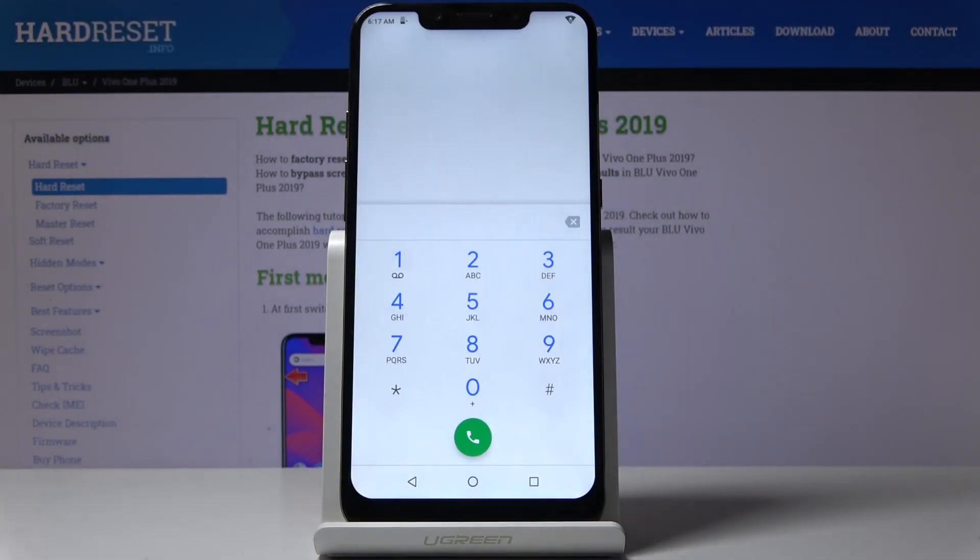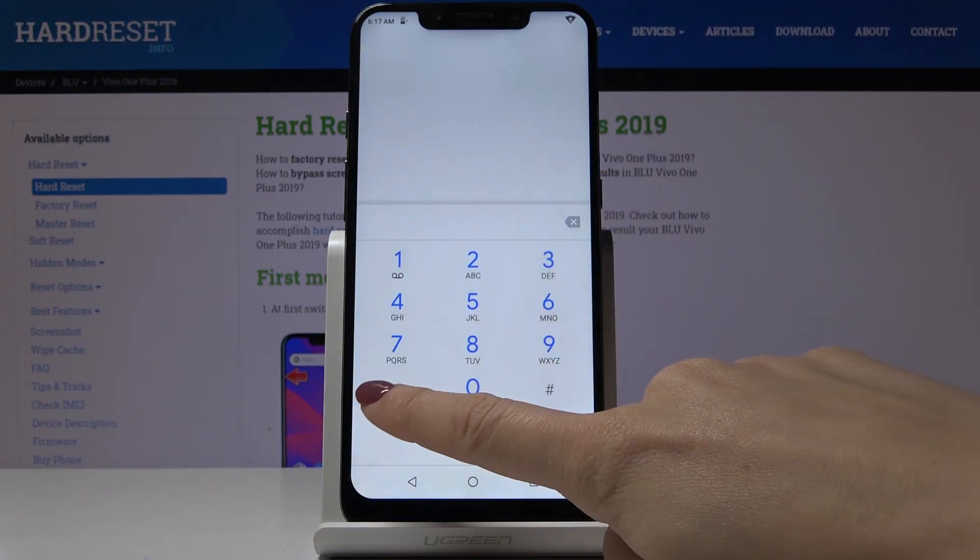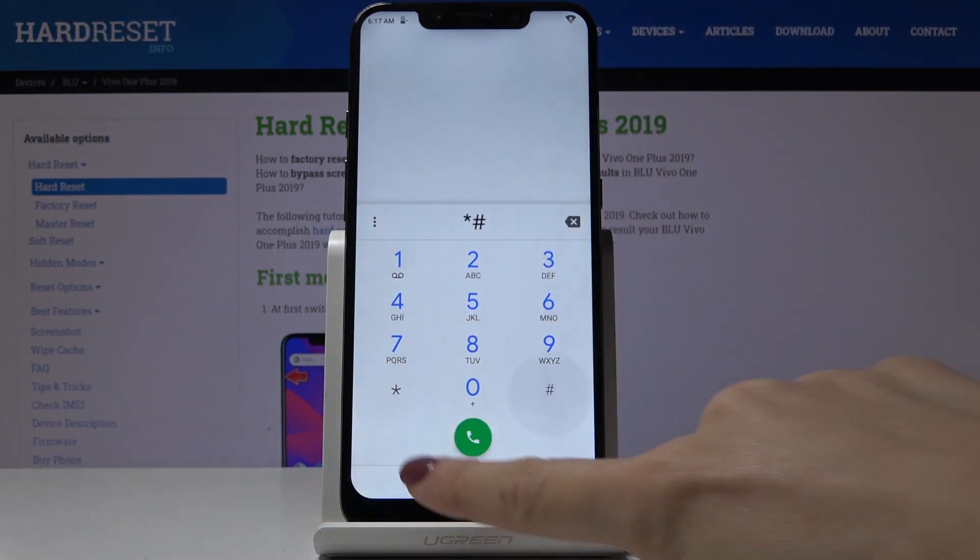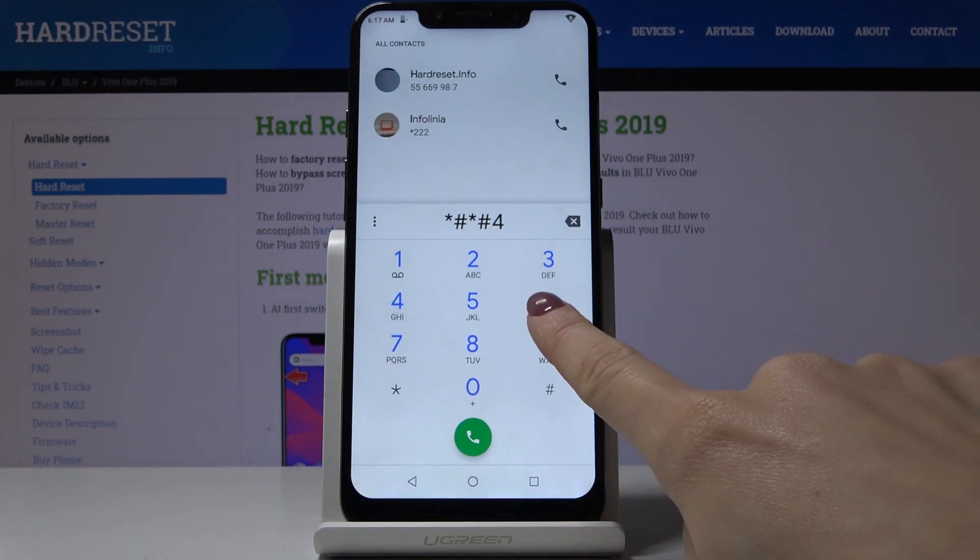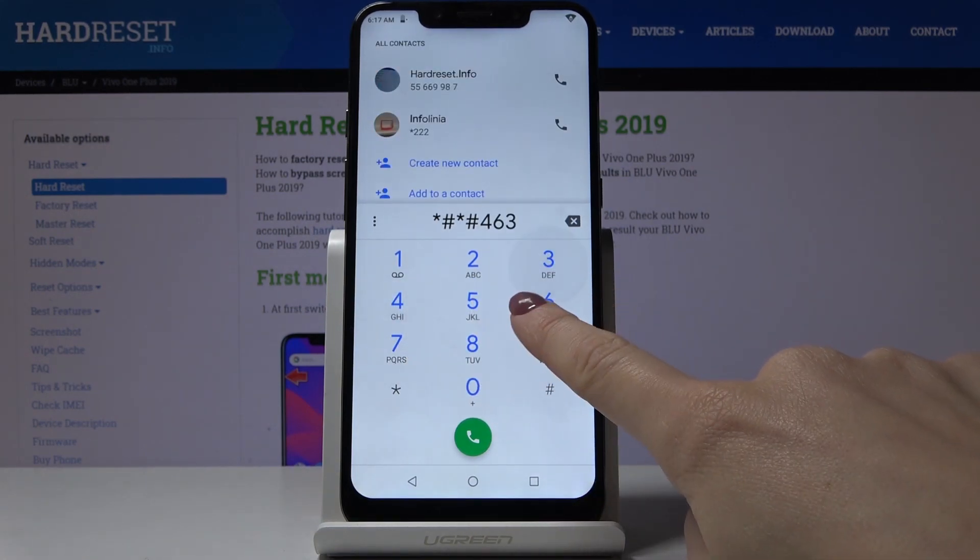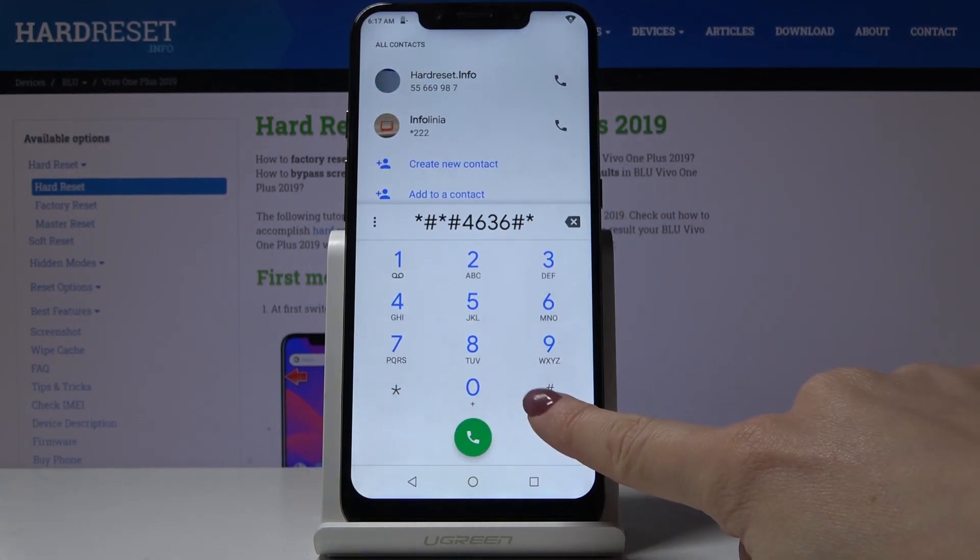Let me go back. The second code is *#*#4636#*#*.